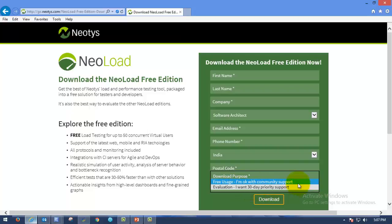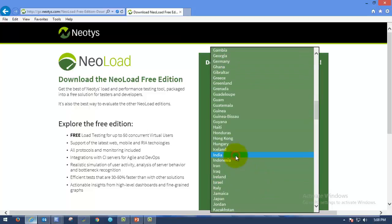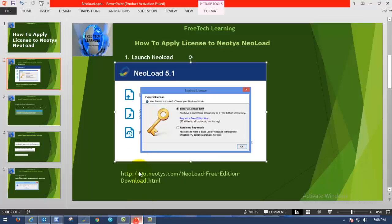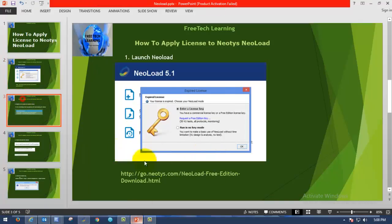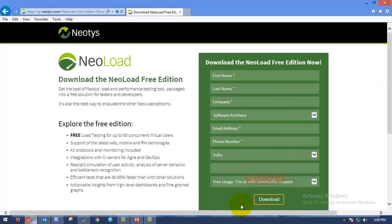I want 30 day priority support. Which means you will get only community support or priority support which means NeoLoad will contact you and provide the support. So the next process will be after selecting the purpose, you can click on download here.